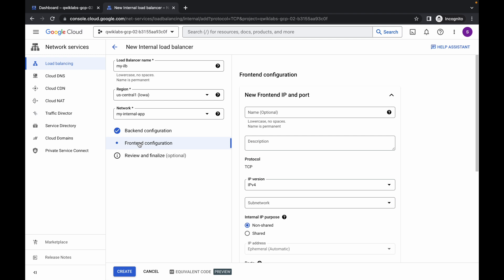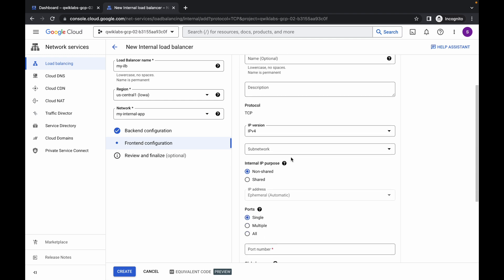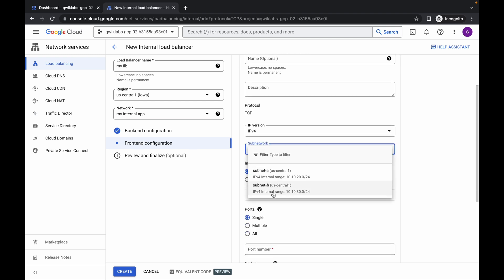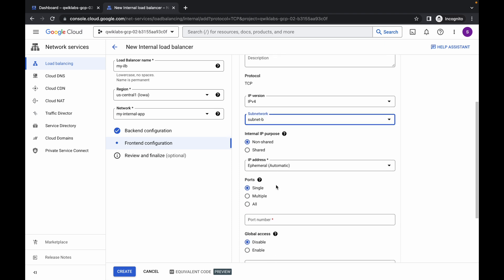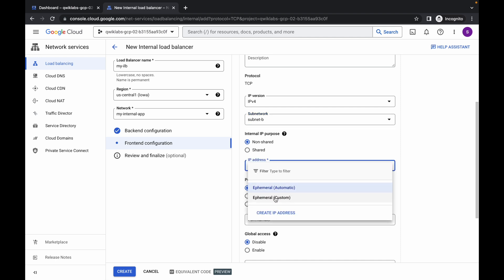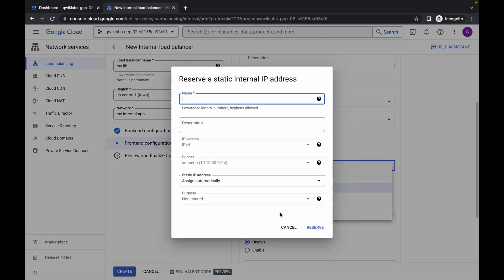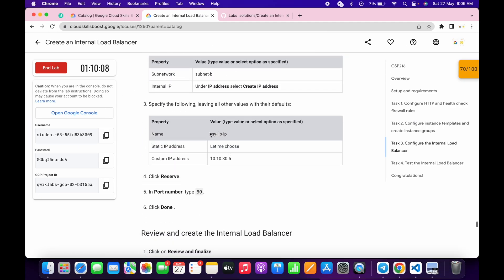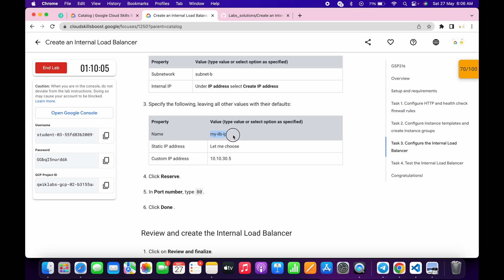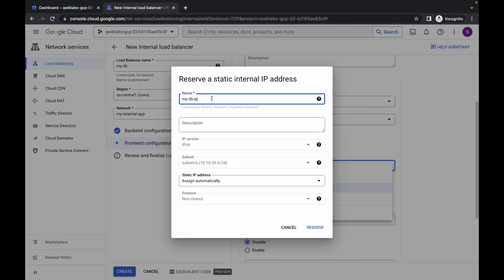Now click on the frontend configuration. Scroll down a little bit and from the subnet, choose subnet B — make sure you choose subnet B. Click over here and under IP, click over here and then click on 'Create IP address'. For the name, scroll down and from point number 3 just copy this name and paste it over here.